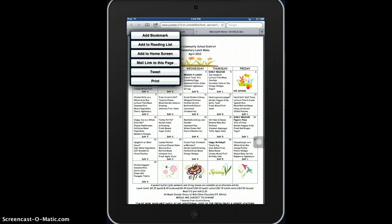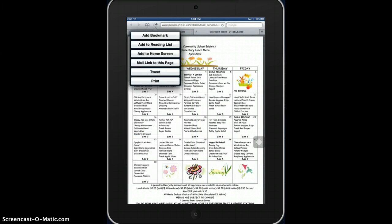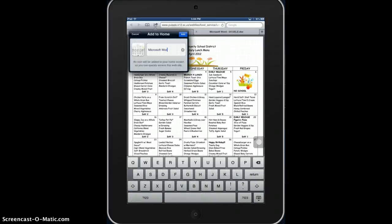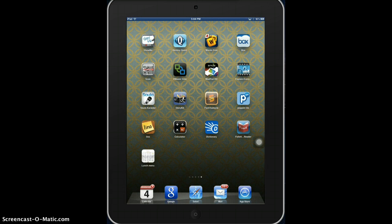You can add it as a bookmark, which would place it in your list of bookmarks. You can add it to your reading list, which would allow you to read it later. You could also add it to your home screen and set the name of it, which would do just that.